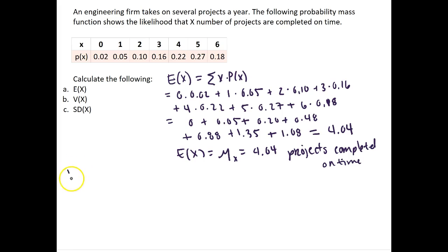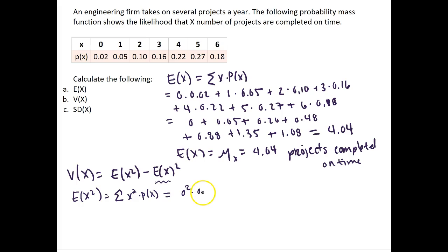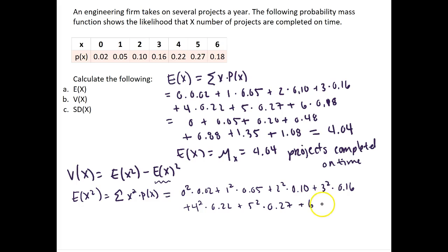If we want to find the variance of x, the variance of x is equal to the expectation of x squared minus the expectation of x, squared. We already know the expectation of x, so now we just need to find the expectation of x squared, which is equal to the sum of each value of x squared times its probability. In this problem that is equal to 0 squared times 0.02 plus 1 squared times 0.05 plus 2 squared times 0.10 plus 3 squared times 0.16 plus 4 squared times 0.22 plus 5 squared times 0.27 plus 6 squared times 0.18.